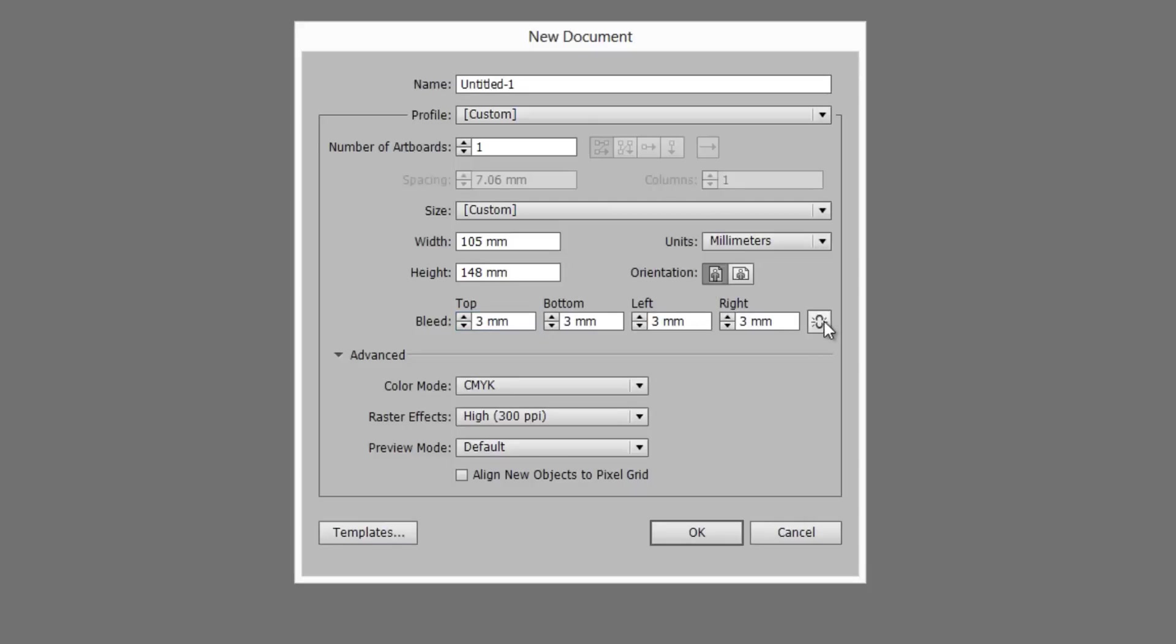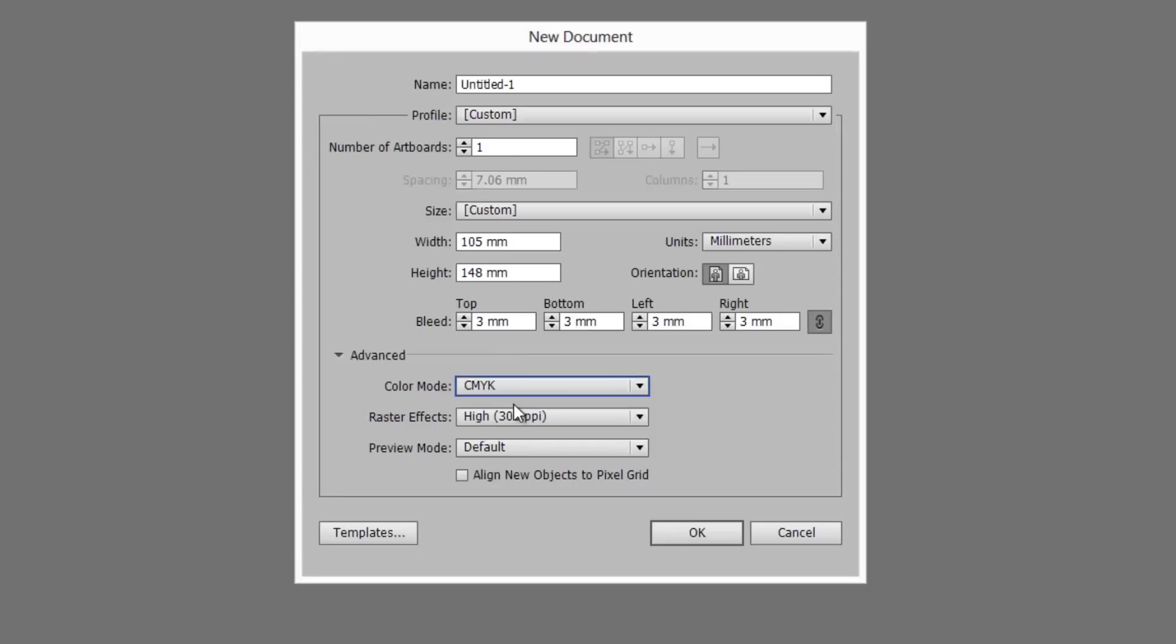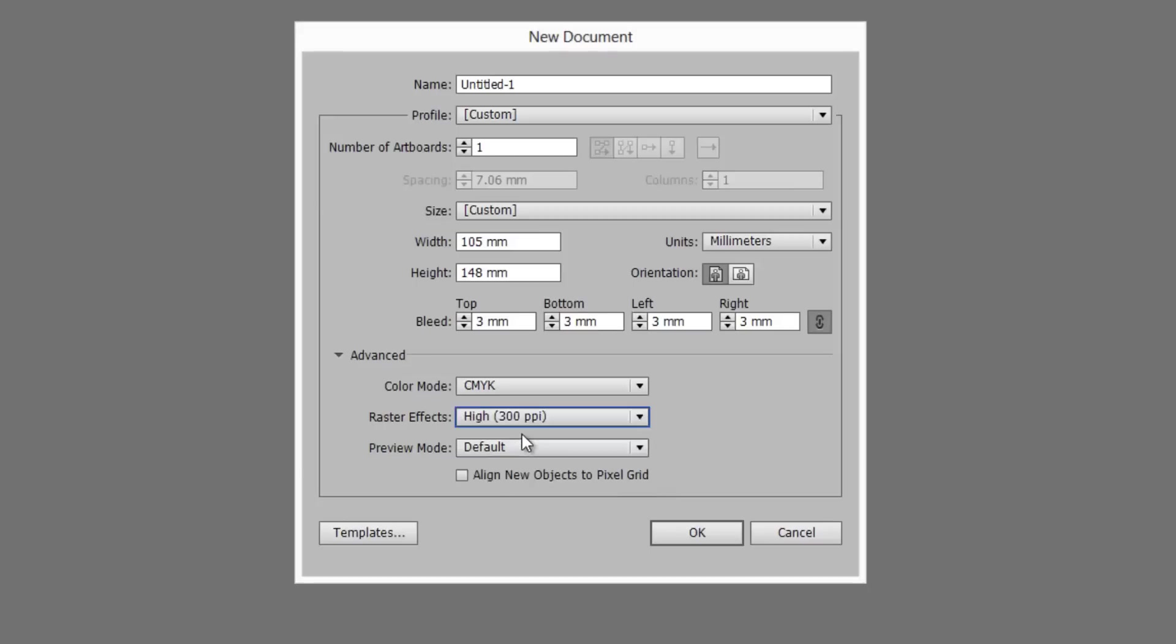Make sure this chain is clicked. It puts equal values in all the boxes. As this document's for print, you'll want to set the color mode to CMYK and use a resolution of 300 dots per inch. Once they're set, click OK.